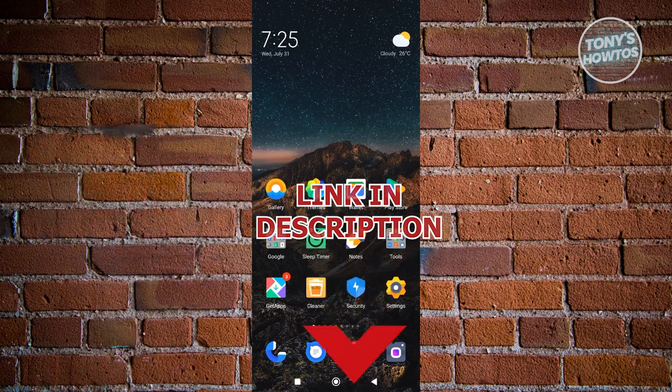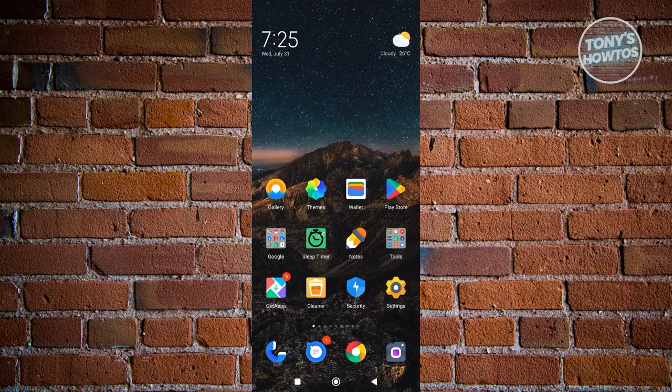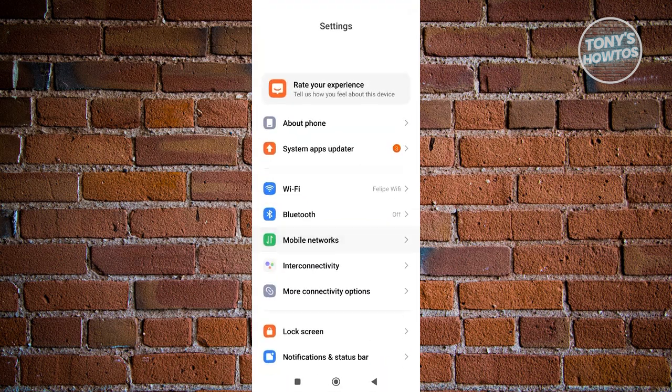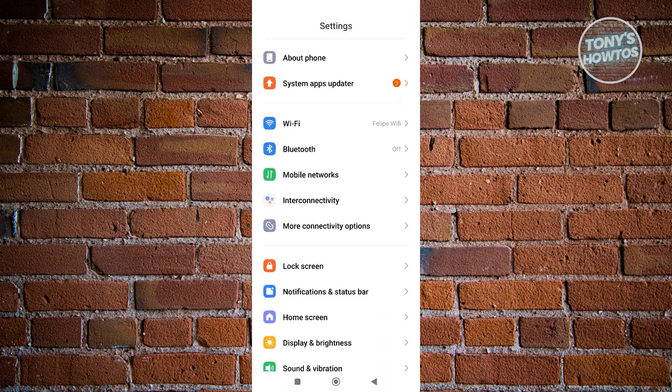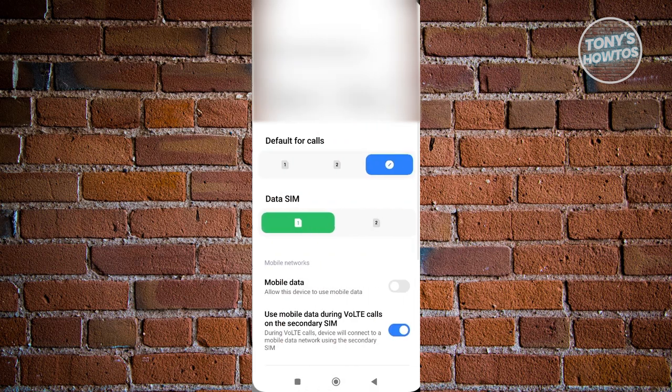How do we activate our eSIM on an Android phone? Well, first things first, we need to access our settings. Under settings, we need to scroll down a bit and look for mobile networks. Let's go ahead and click on it.